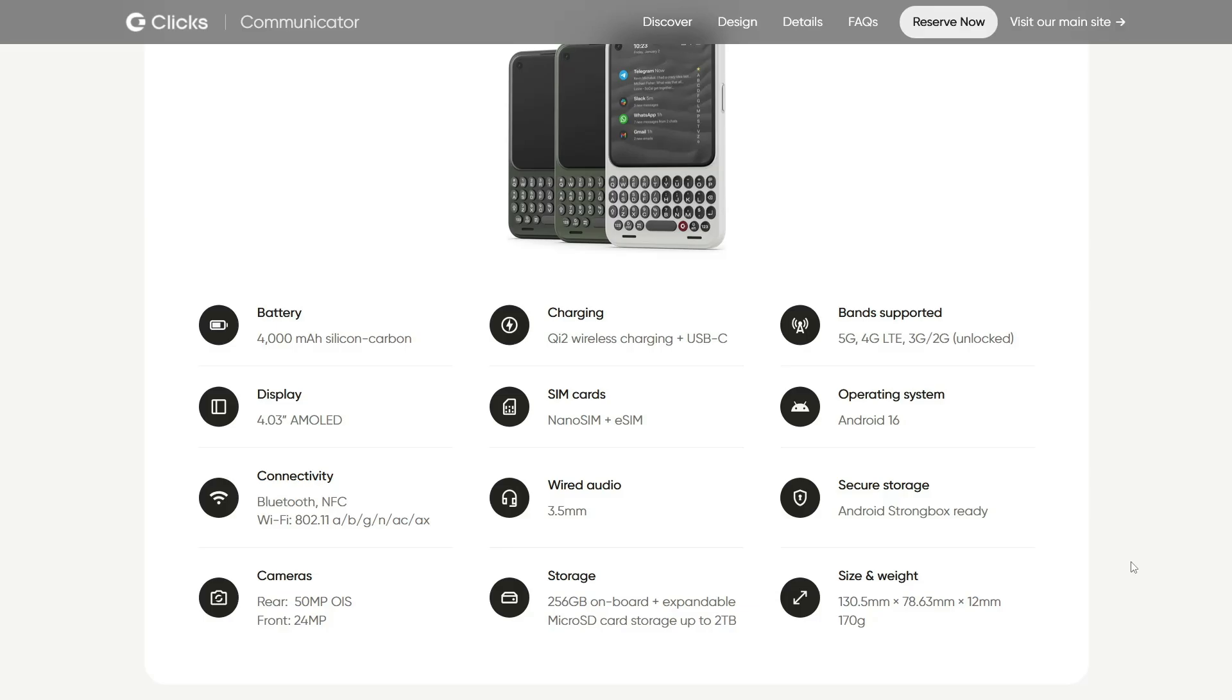And that would take this phone from being just a cool keyboard phone that is different or a Blackberry lookalike to a true open source contender - something that actually gives users full freedom over the software in a way Android just doesn't.